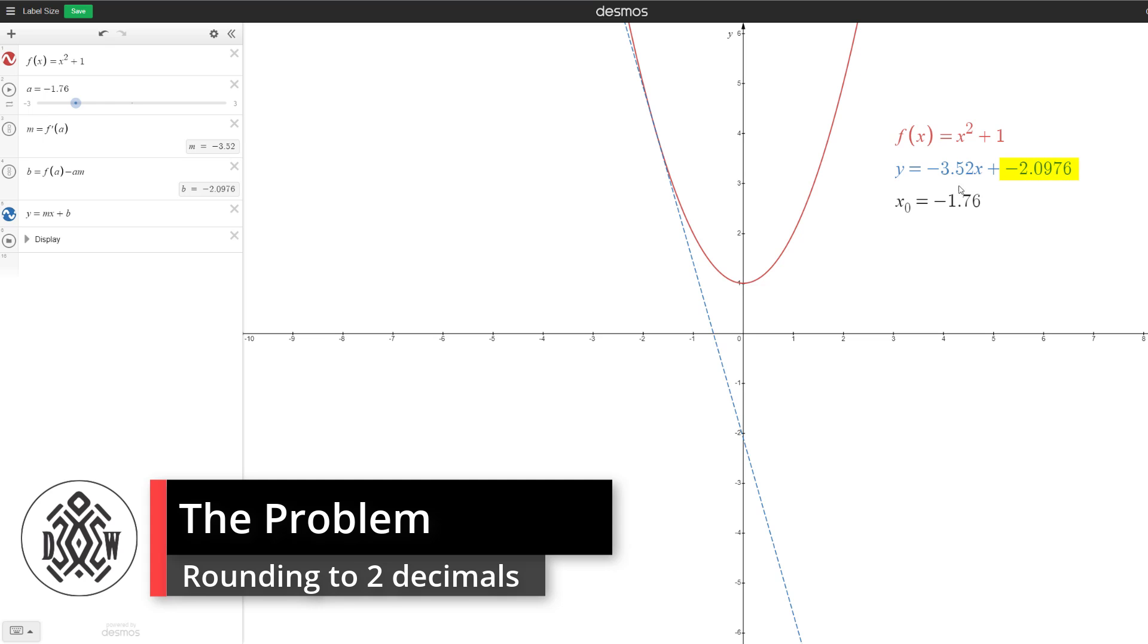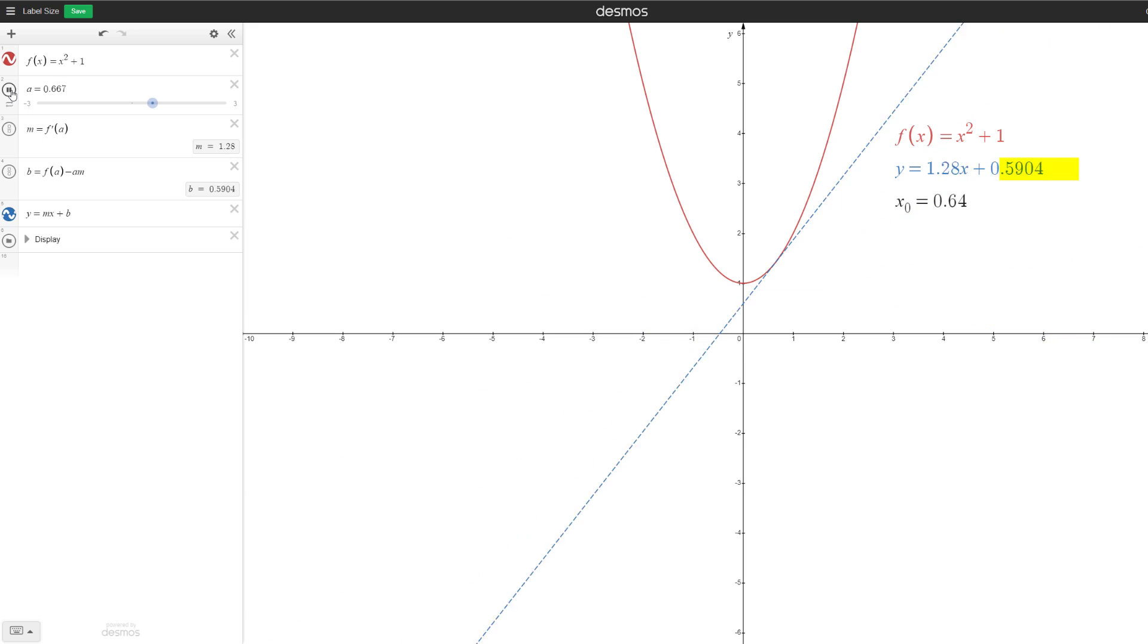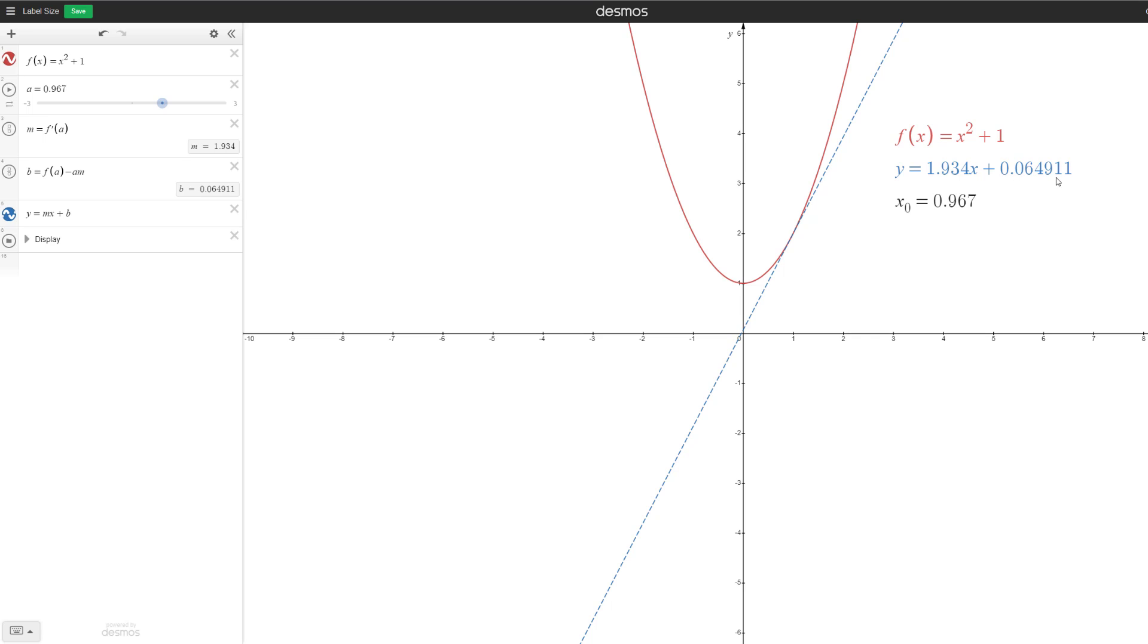I want y equals mx plus b, which is the equation of our tangent line. And you can see that this is pretty ugly. I don't want five decimal places. It just takes too much space on the screen. So instead, what I want is to round it, let's say maybe stop it at two.